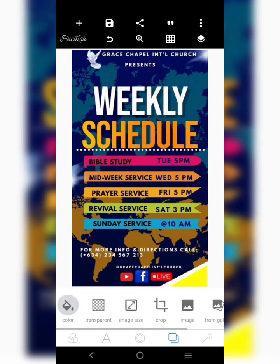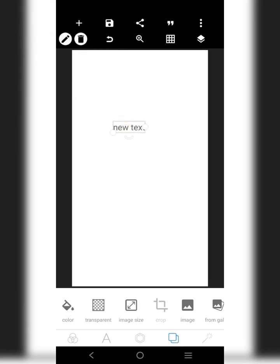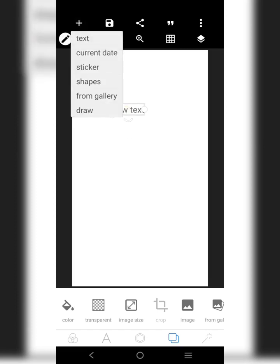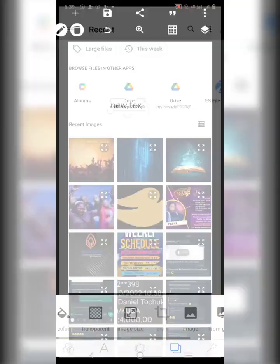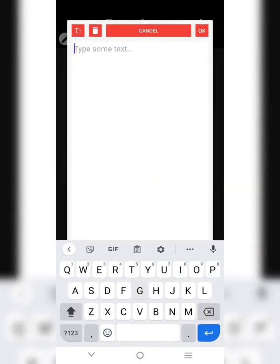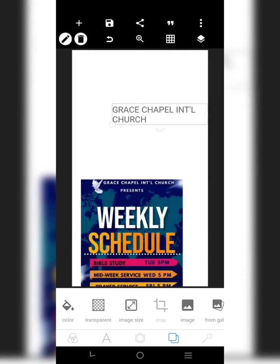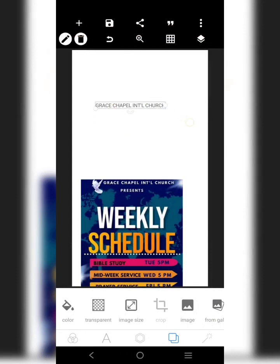Alright, let's go. I'm going to quickly take this out. This is the size we'll be working with. The first thing I want to do is get my text. So that we can still have what we're working with — this is Grace Chapelle International Church. The first information is Grace Chapelle International Church.